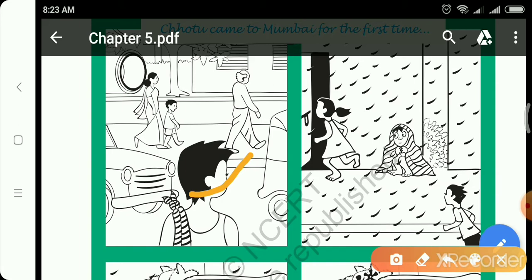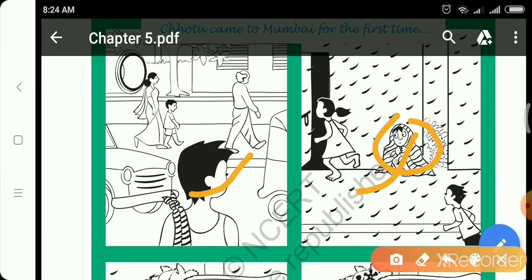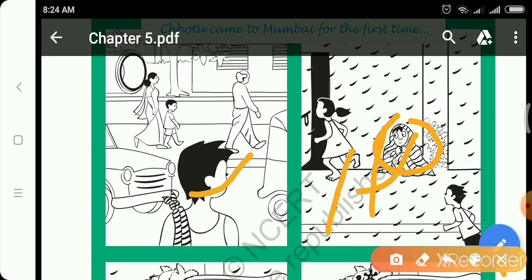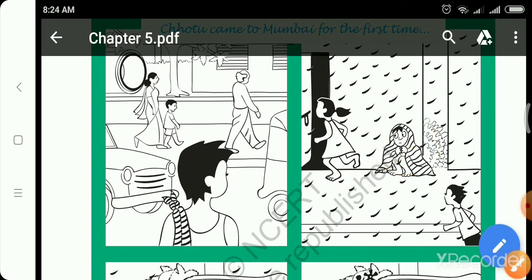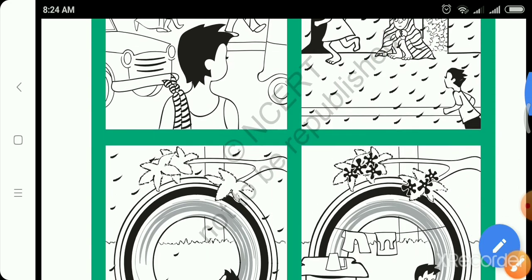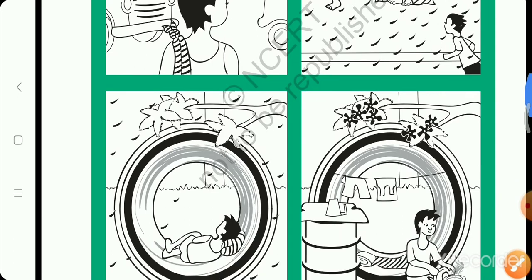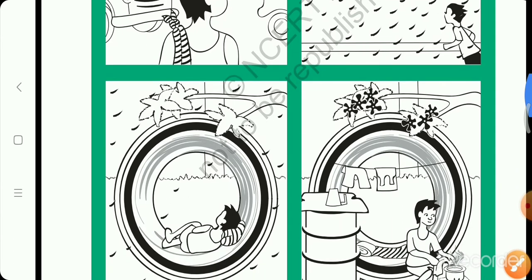And second picture. There is raining. He is sitting on a cloth to protect himself, but he has no shelter. He has no place to stay. So in the third picture, he has got shelter in a pipe.